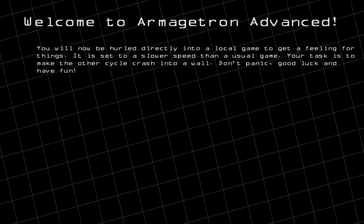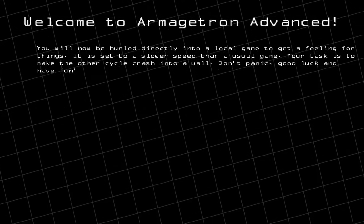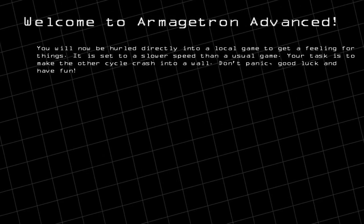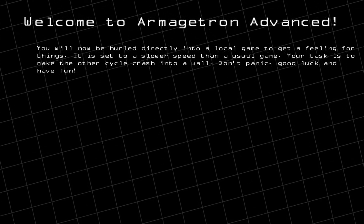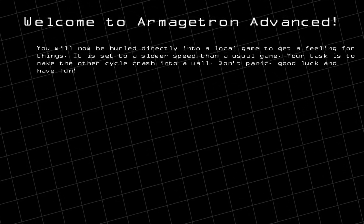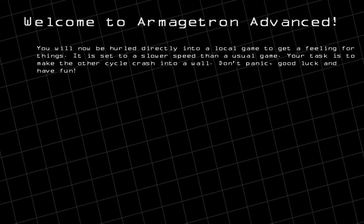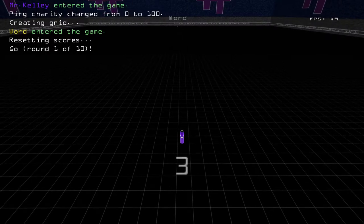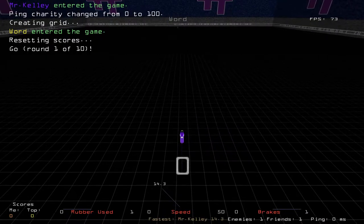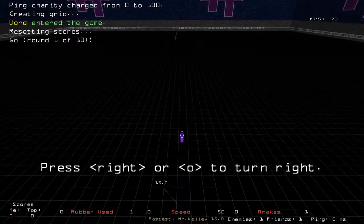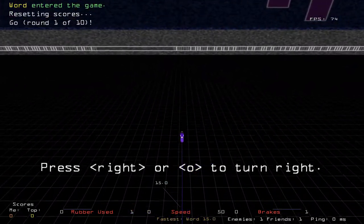It's going to take you into a very simple single-player game. As you can see if you read through the description, the speed is a lot slower than normal just to get you used to the game. Once you're done with the instructions you can push Enter or Spacebar. This is a lot slower than normal speed.